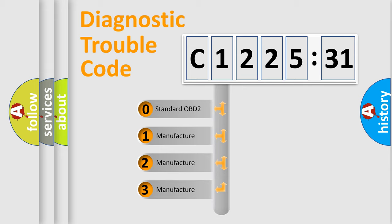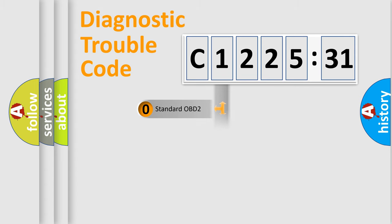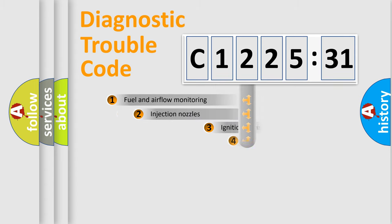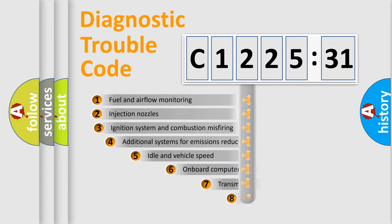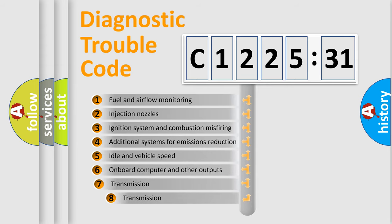If the second character is expressed as zero, it is a standardized error. In the case of numbers 1, 2, 3, it is a more prestigious expression of the car specific error.